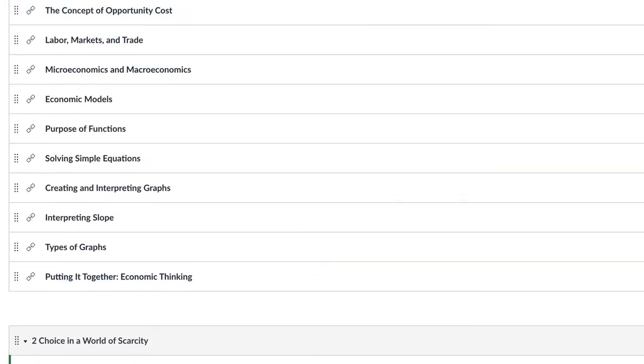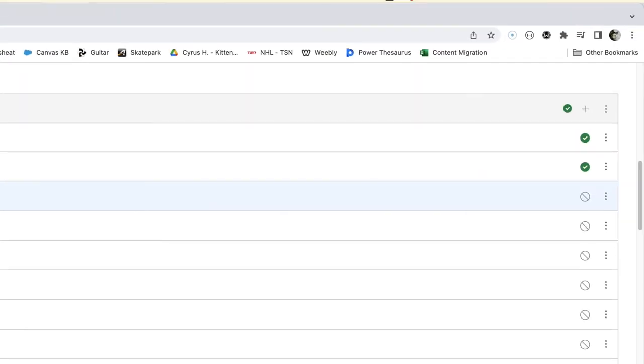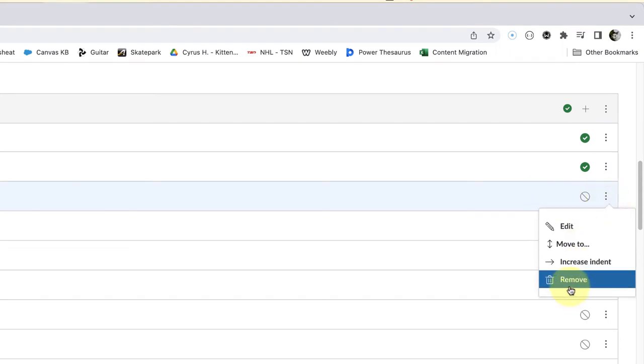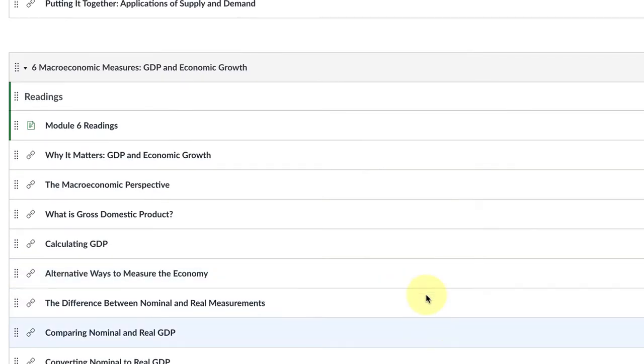The really painful way to do this would just be to go one by one, click on the three dots, click on remove, and I'd have to repeat that I don't know how many times.